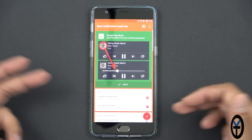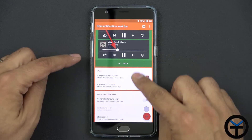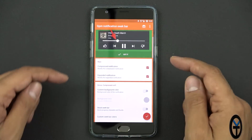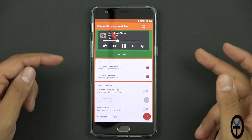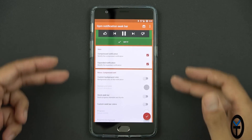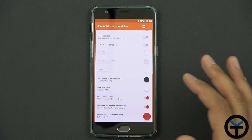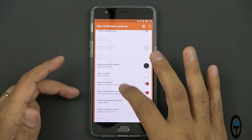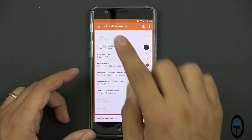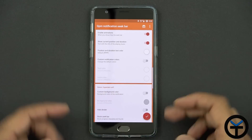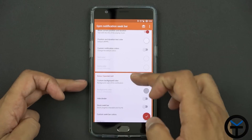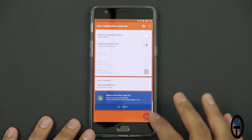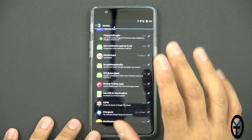The Notification Seek Bar basically just turns it on and tells you exactly how it's going to be. You click the album art and it brings up the Notification Seek Bar — that's how you interface with it. You want to have Compress Notification by default, and then you can expand it. You can customize the colors if you like; the default ones are pretty much set for me. Enable Animation and Show Current Position as far as duration — so if I'm playing a song, I click it and it'll tell me where it is. You can go further down to bonus expanded notification stuff, hide the divider, and customize it to your heart's content. Once you're done, check it and you'll be able to use it.